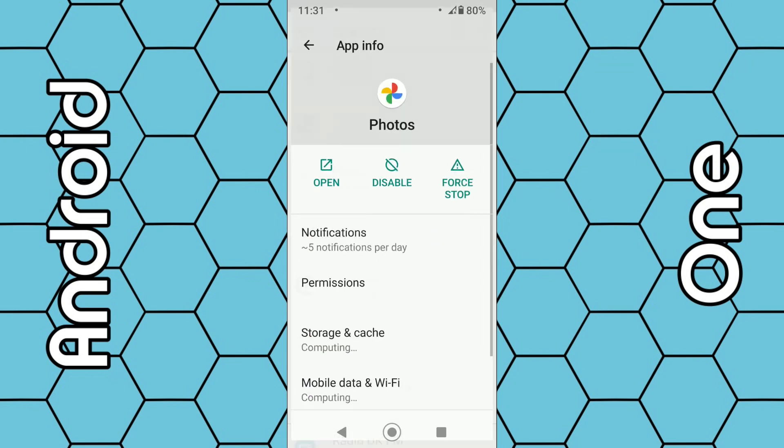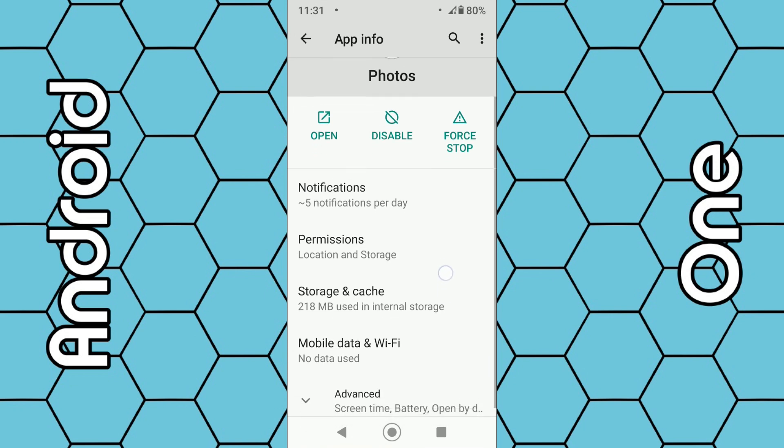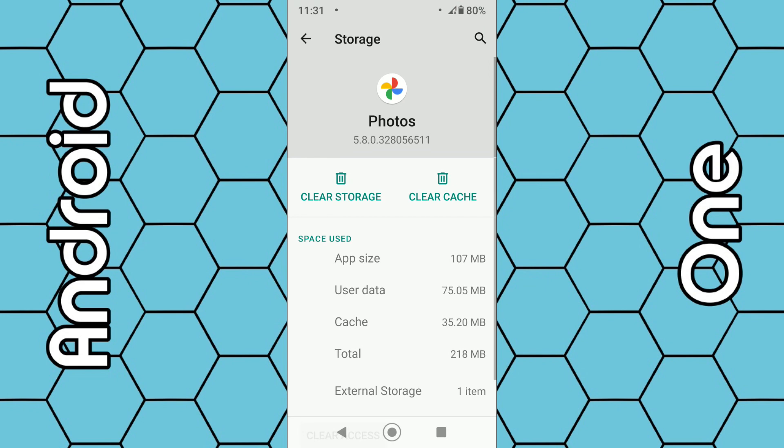What we want to do is look for the Storage and Cache option, so select that. What we want to do is clear all the storage. Now this will not delete your photos so don't worry.